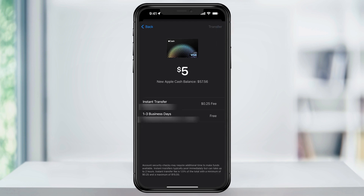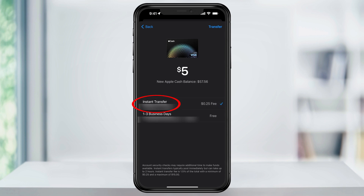In the options here, we have Instant Transfer or Standard, which takes one to three business days. The slower option is free, and if you're fine with the wait, choose the bank account that we just added and then tap Transfer on the top right. If you need the money right away and you're fine with the processing fee, choose Instant Transfer.